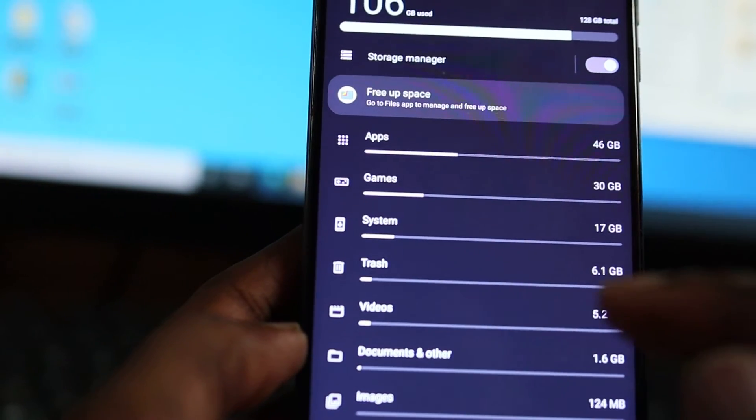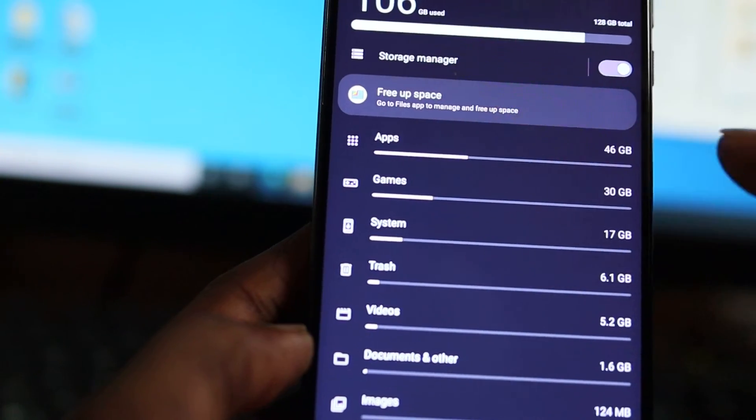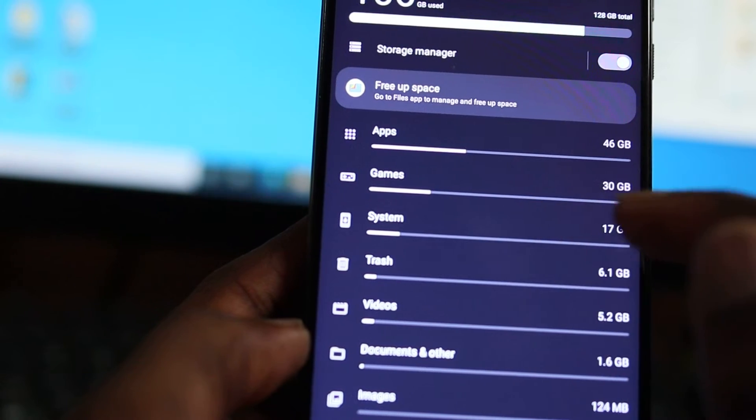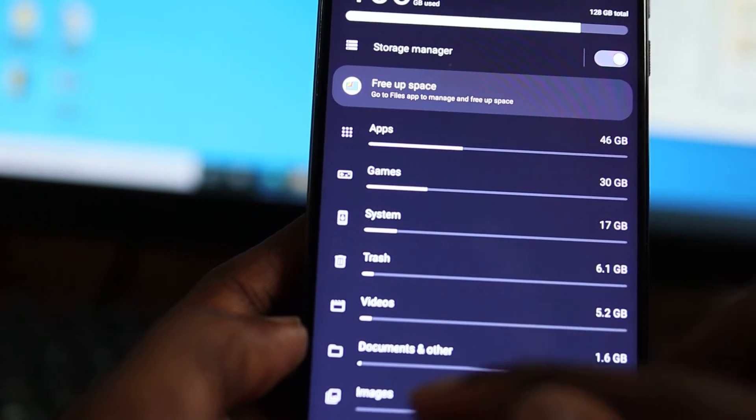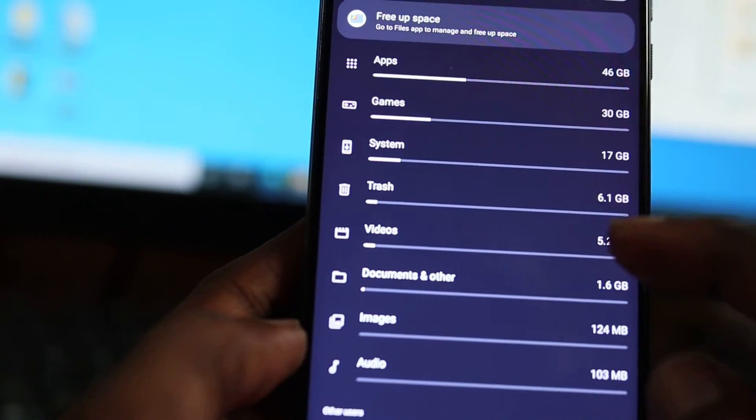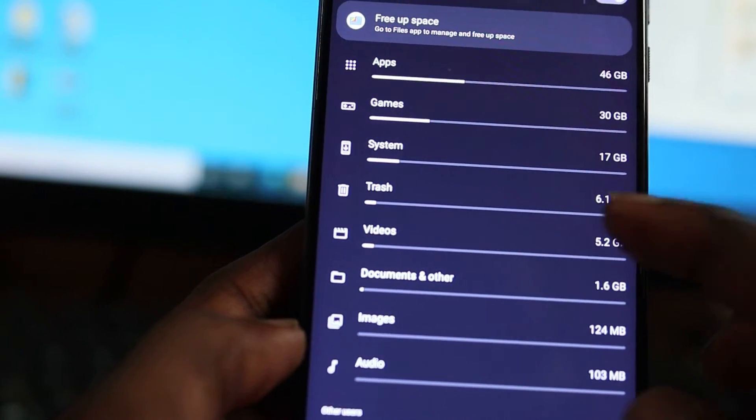As you can see, you have Apps, you have Games, you have System, you have Trash, you have Videos, you have Documents and other, Images, Audios.